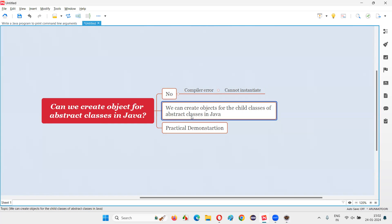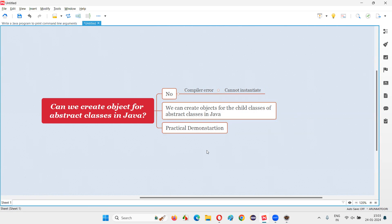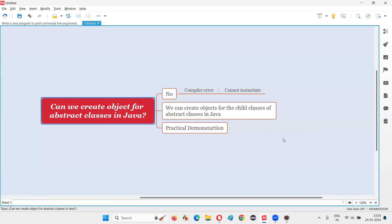The way to access the members of the abstract class is to create a child class. If the child class implements the unimplemented abstract methods of the abstract class, then by creating an object for the child class we can access all the members of the abstract class. That's all for this session, thank you, bye bye.